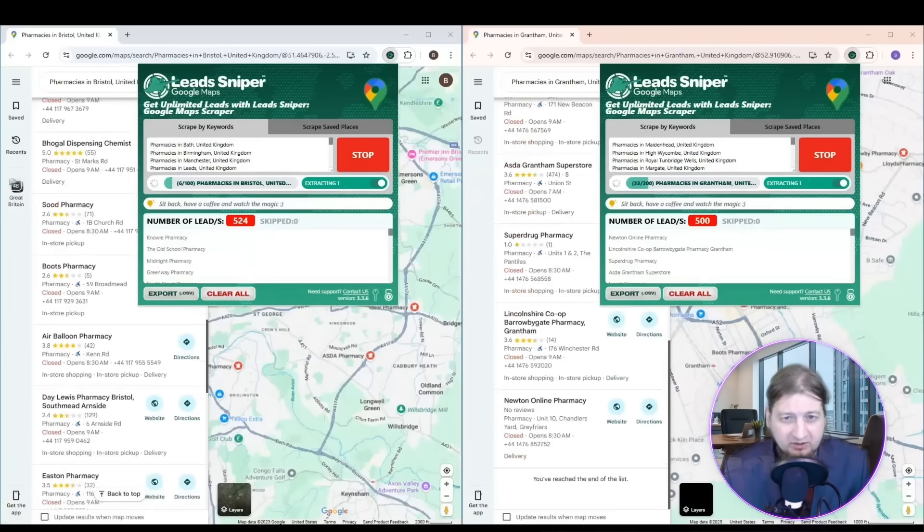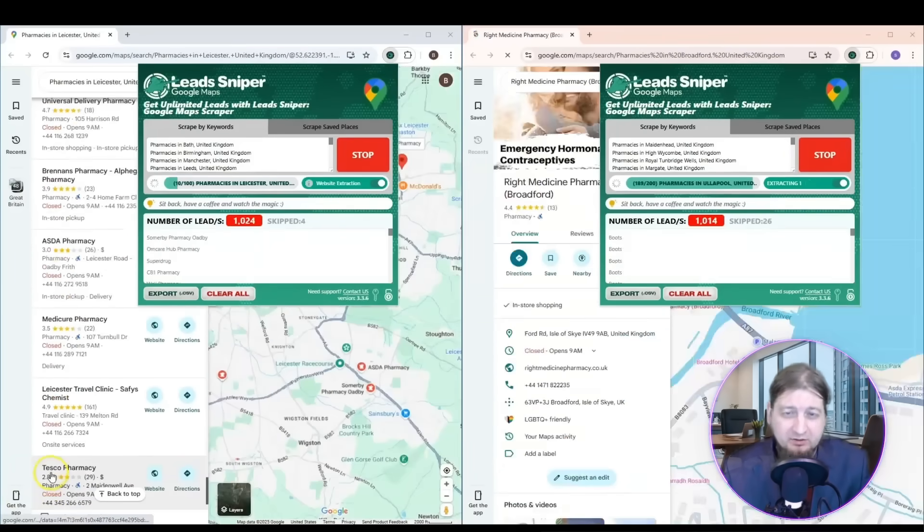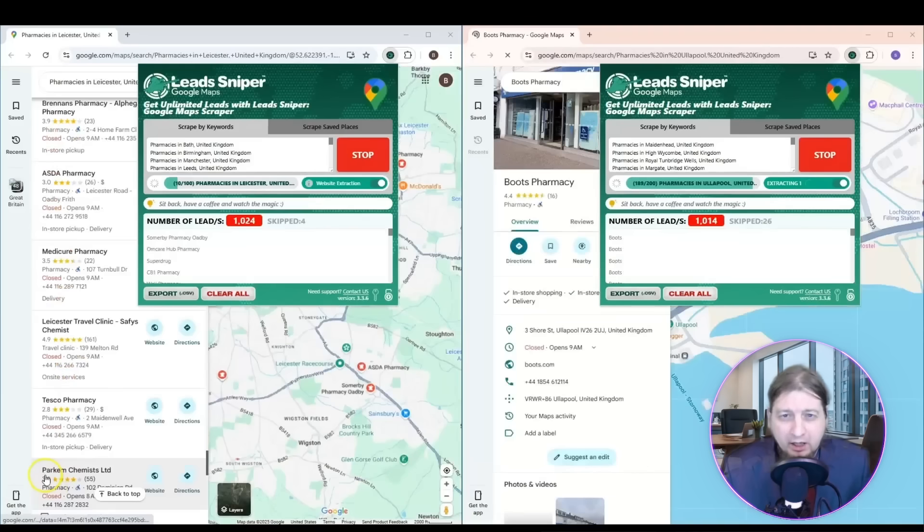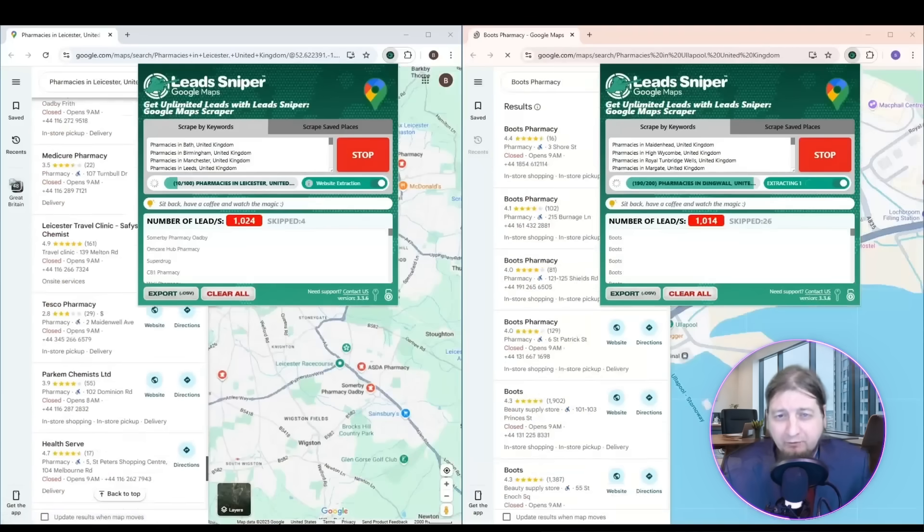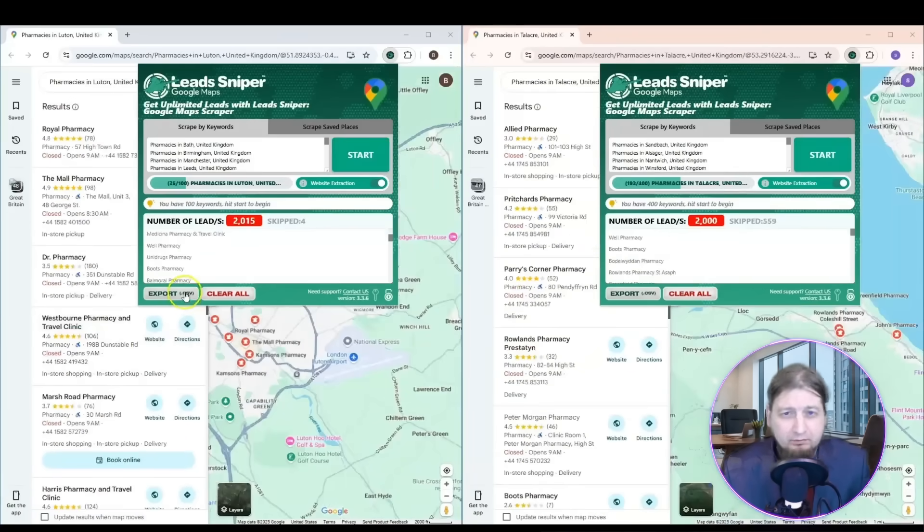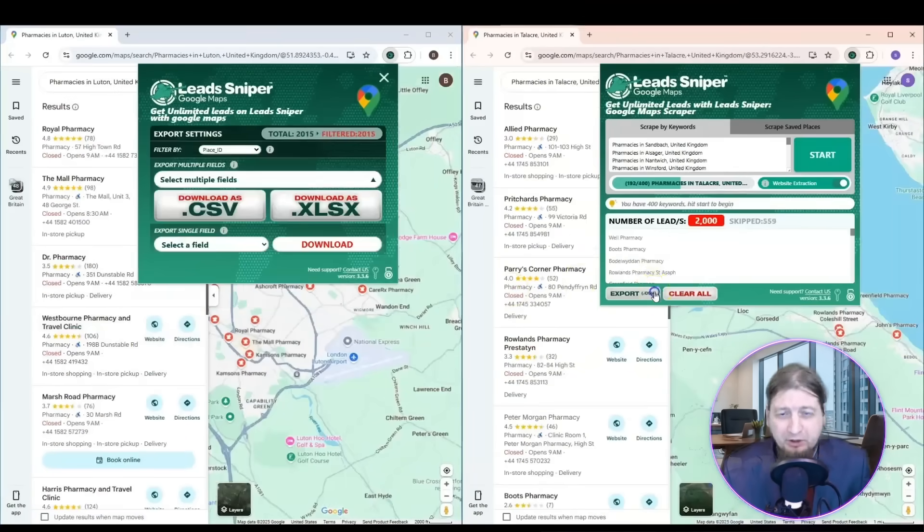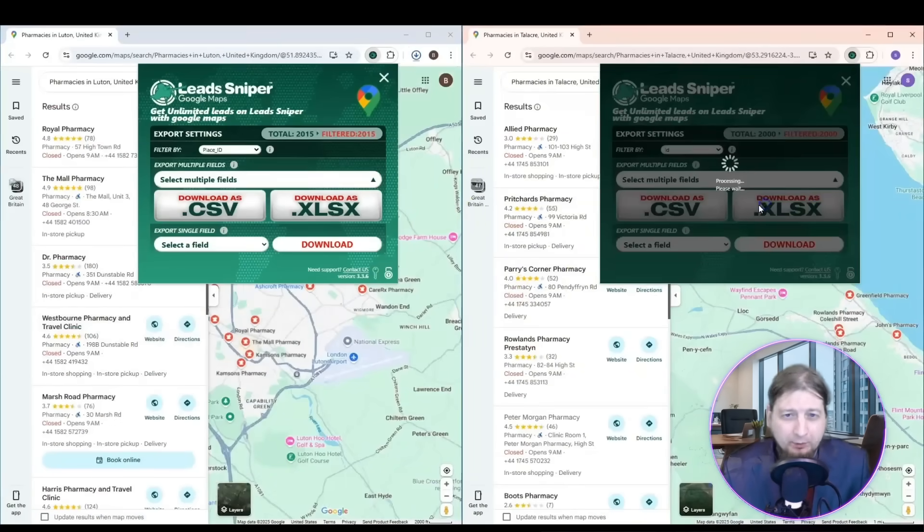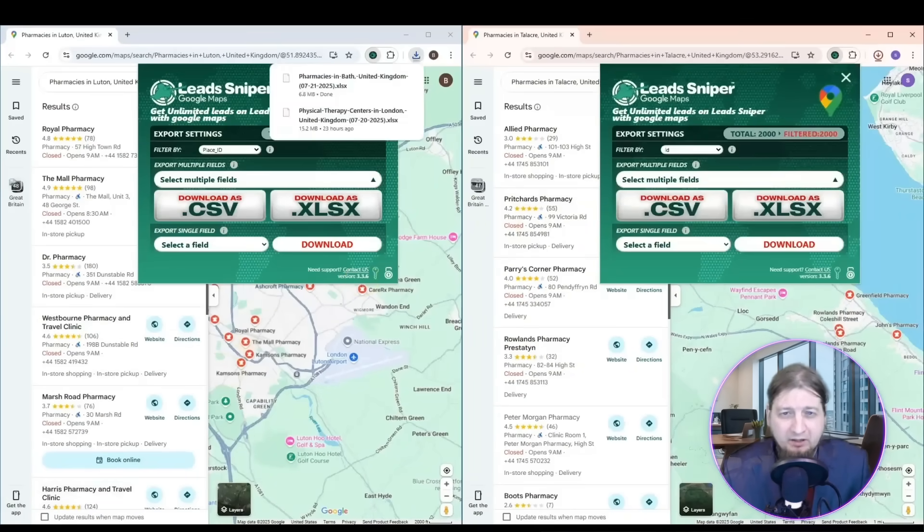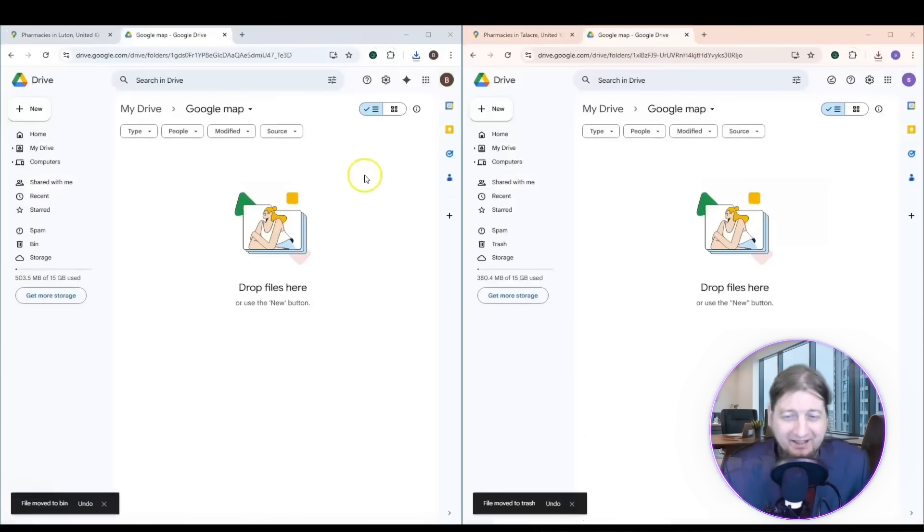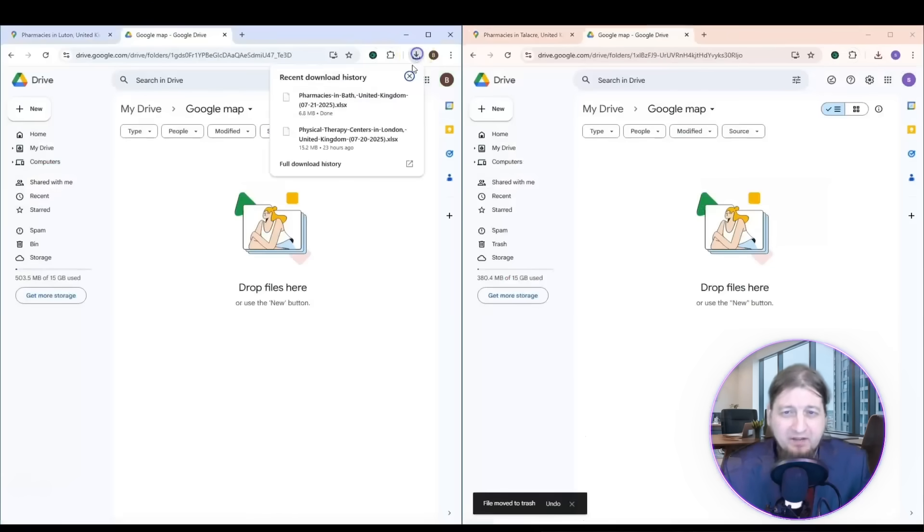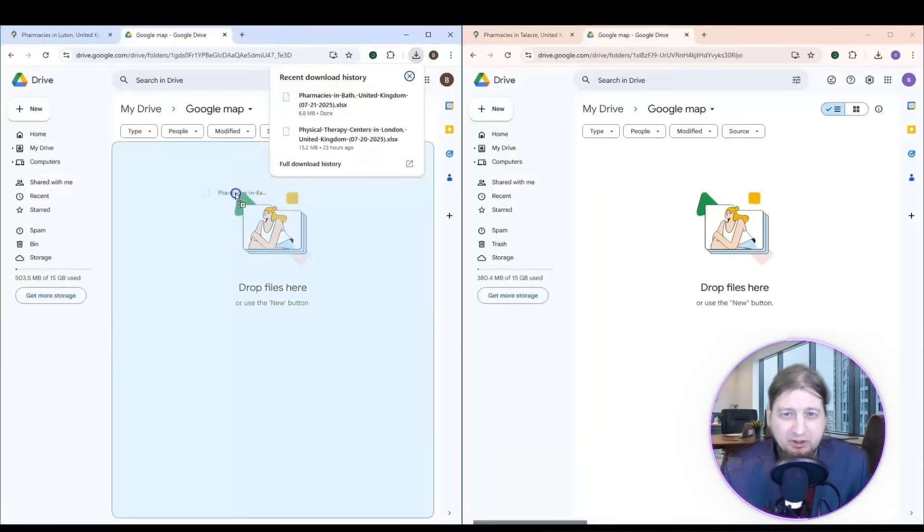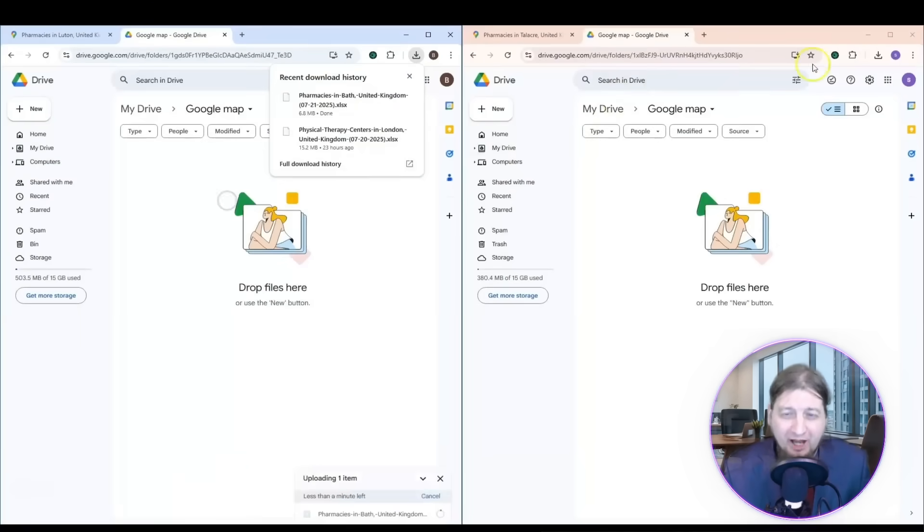And you can download as an XLSX or CSV. And if you have Google Drive, it's pretty simple. You can just drag and drop, make sure your drive's open and then you can drag and drop and get everything right there in front of you. It's awesome.